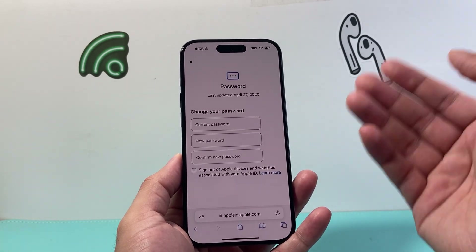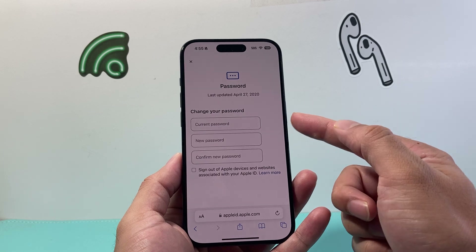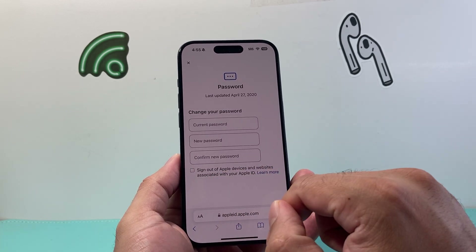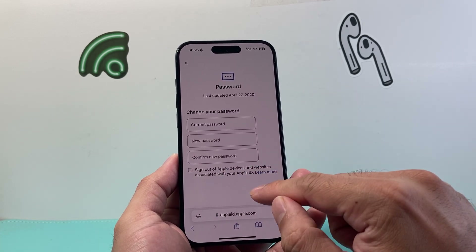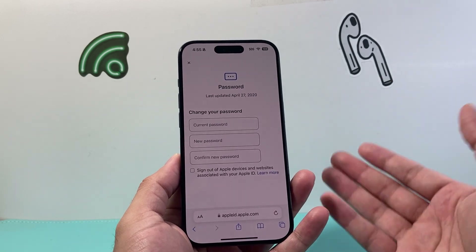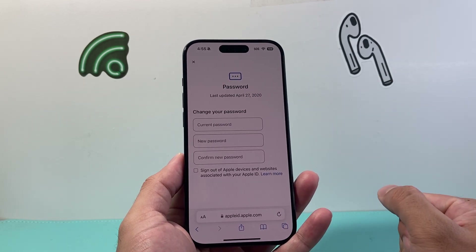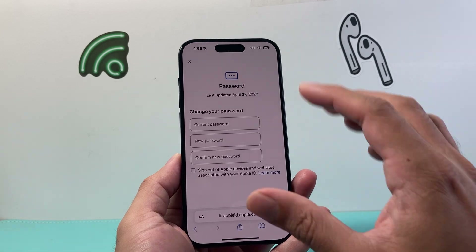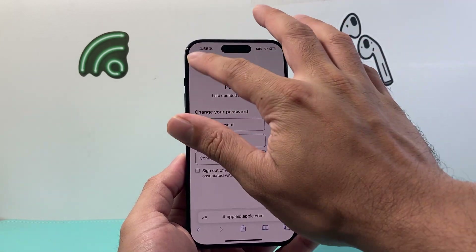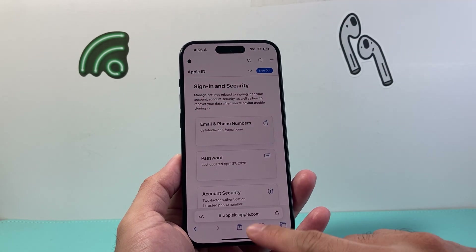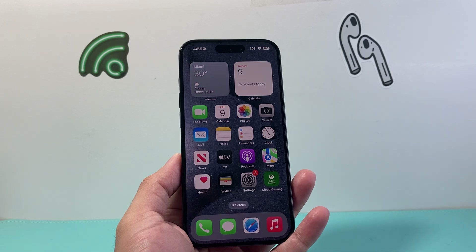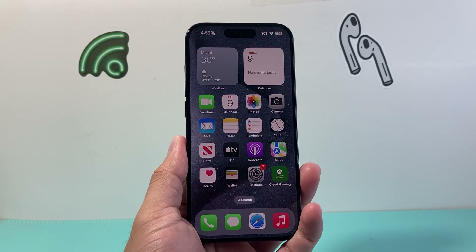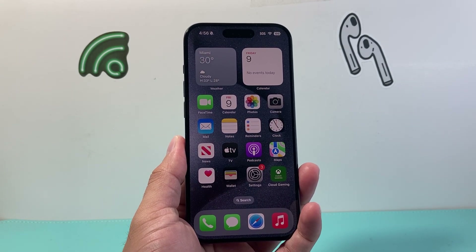When you do it on the web, you're going to have to enter your current password and the new password you'd like. If you want to sign out of all your devices, hit Save, and that will change your Apple ID password. So those are two different ways to change your Apple ID password. I hope this video was helpful — if so, please consider liking and subscribing for more tips and tricks for your iPhone and other iOS devices. We'll see you guys next time.